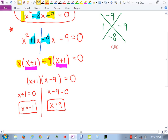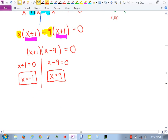Those answers represent the excluded values. Negative 1 and positive 9 cannot be put into the function — if you try to plug those in, you get division by zero. So those are excluded.